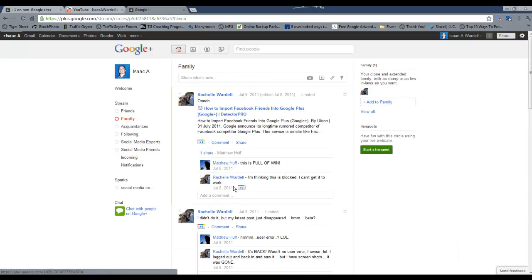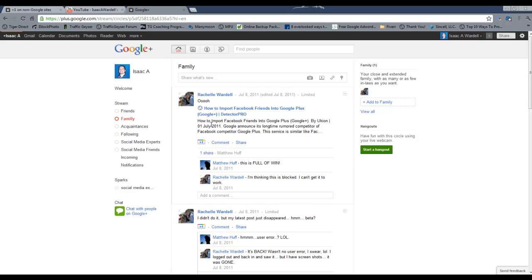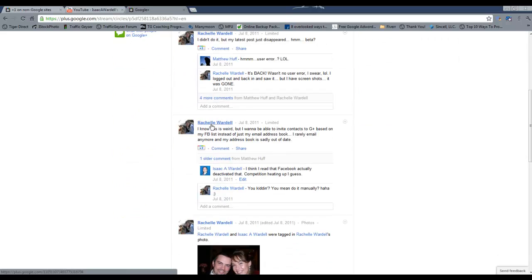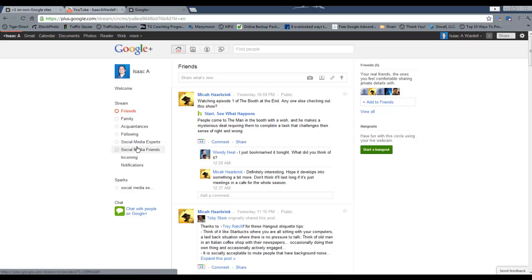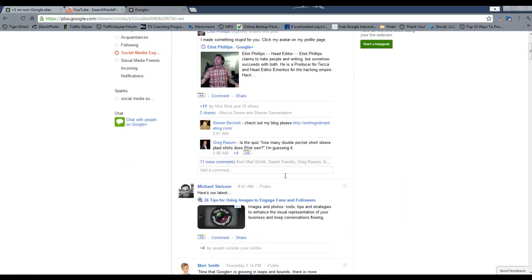So for instance, if I came over here to family, I'm only going to see the people that I've put into that circle of family. The same thing with friends or social media experts.